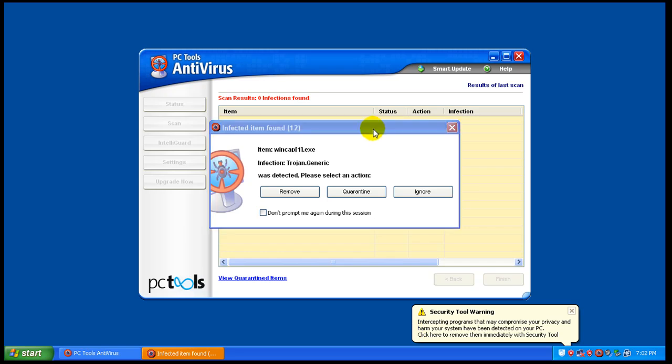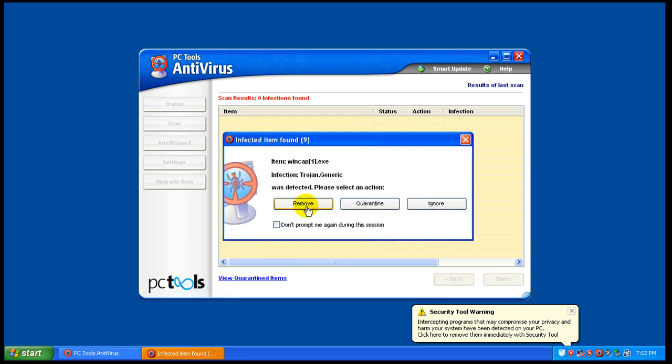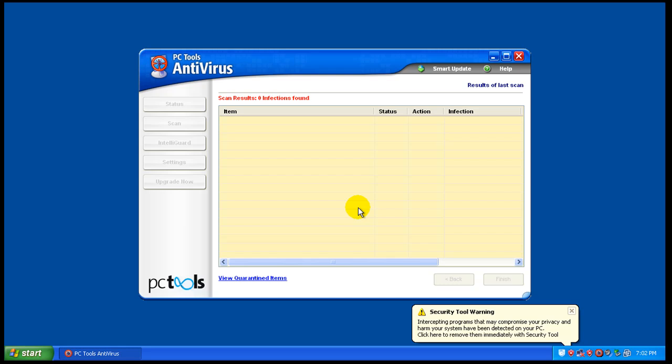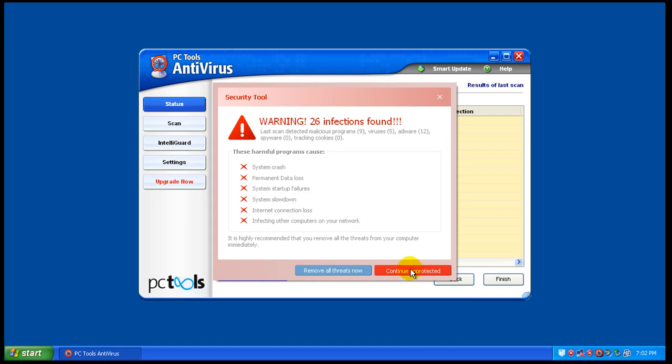Okay, so now it actually did finish. This one I'm going to quarantine and it only found one thing, and that was a generic Trojan. And as you can see, the system is still infected, to say the least.